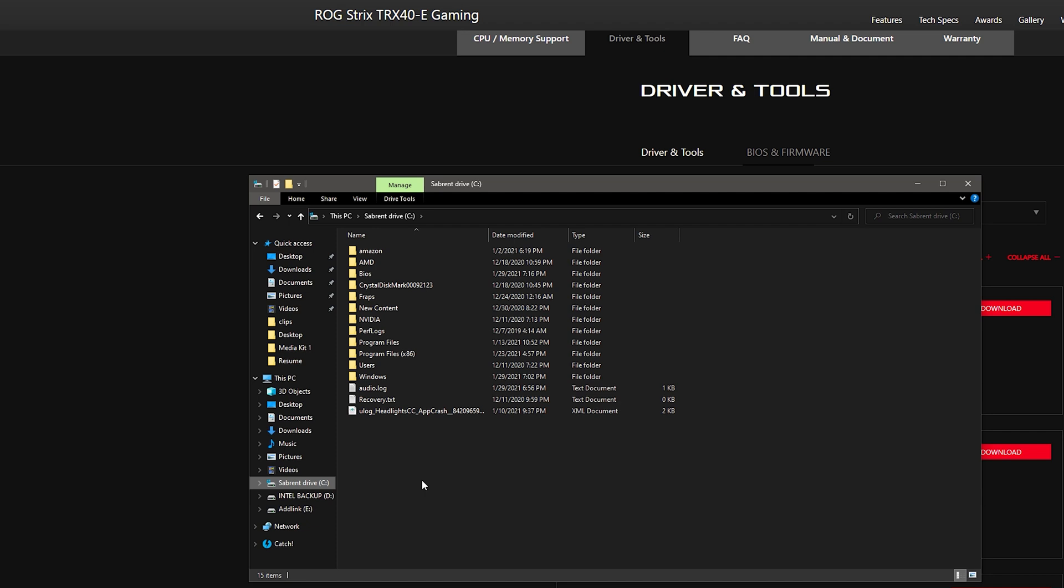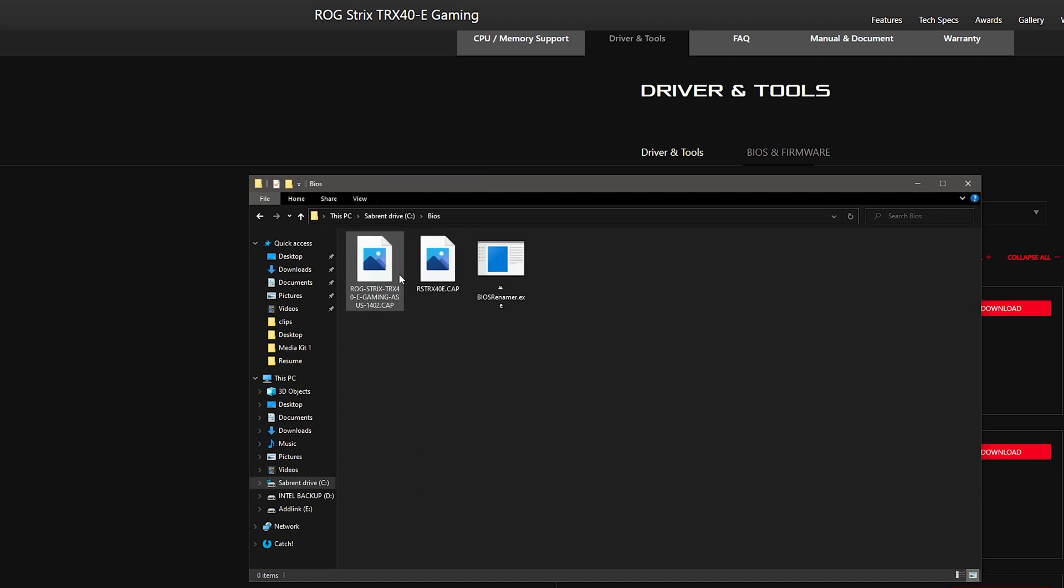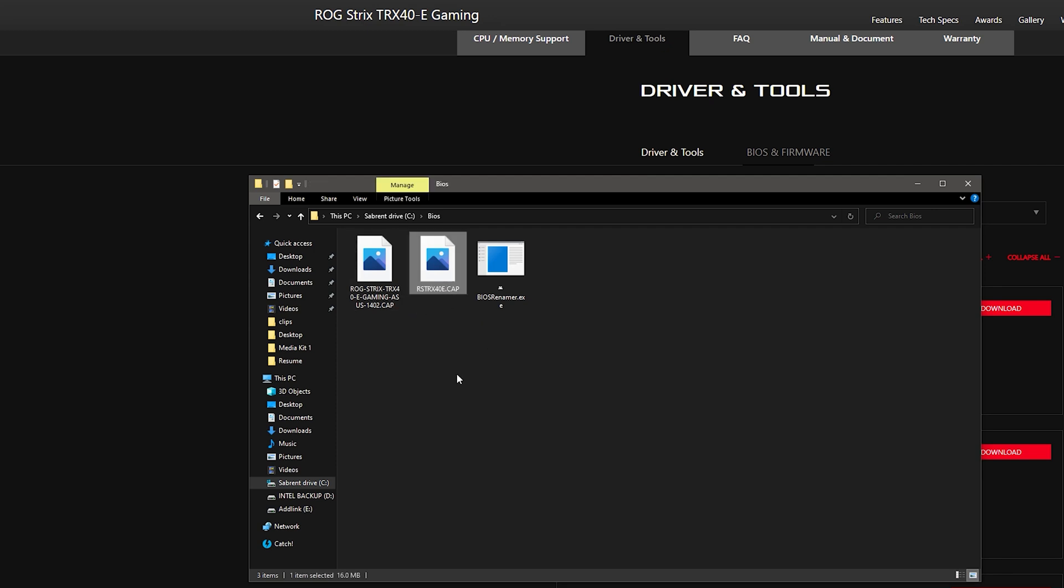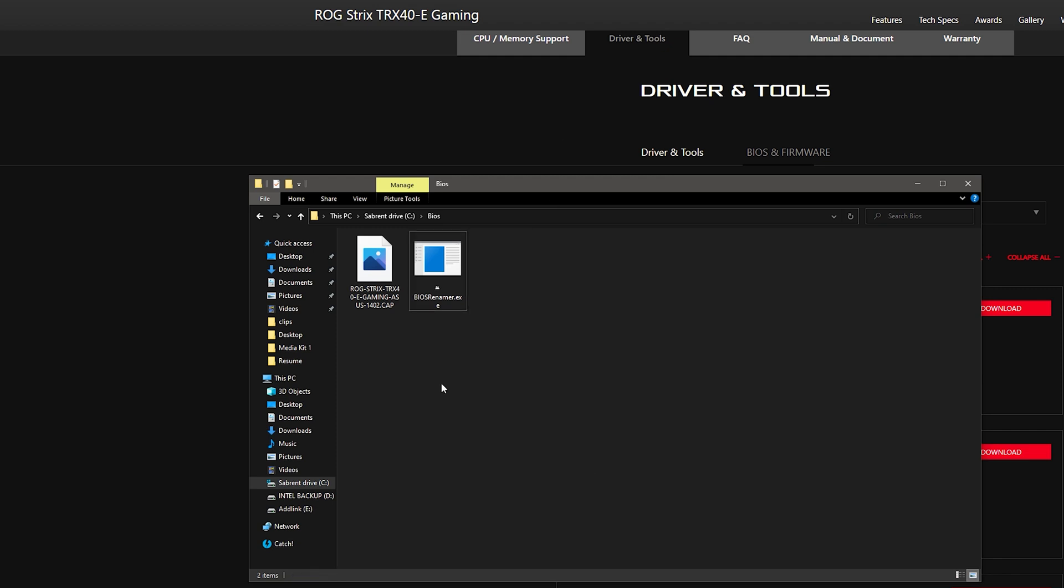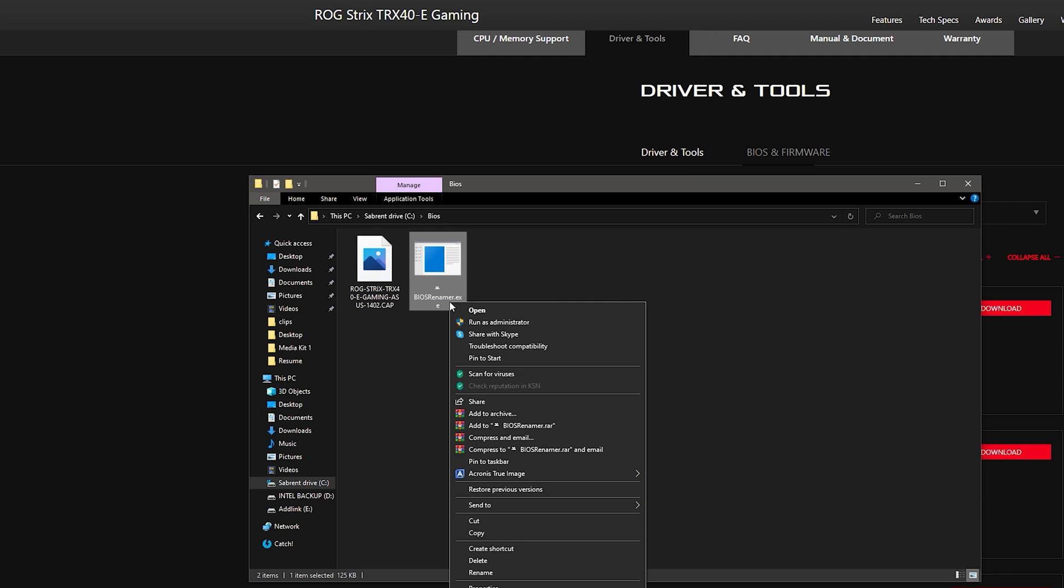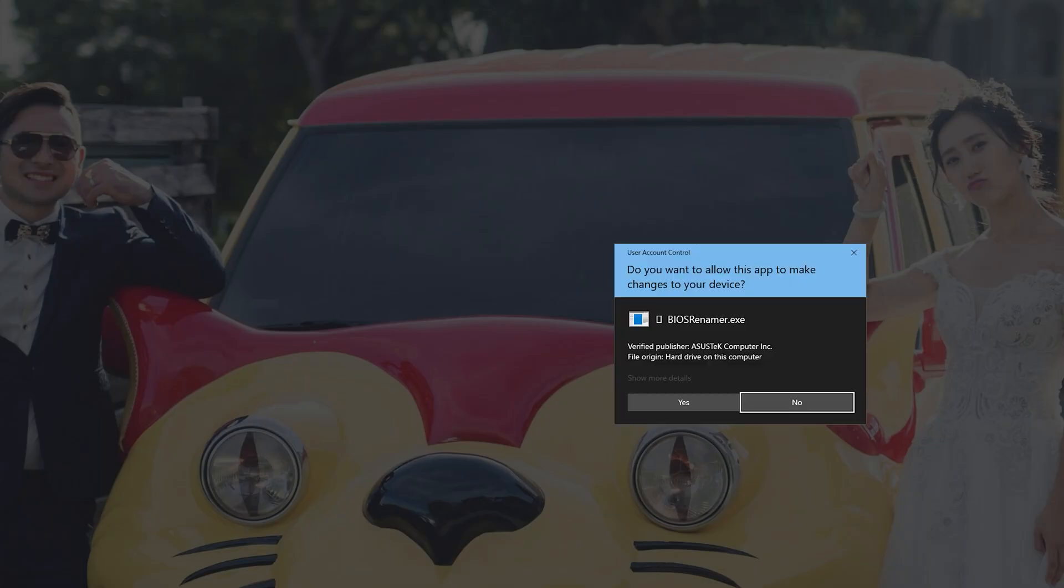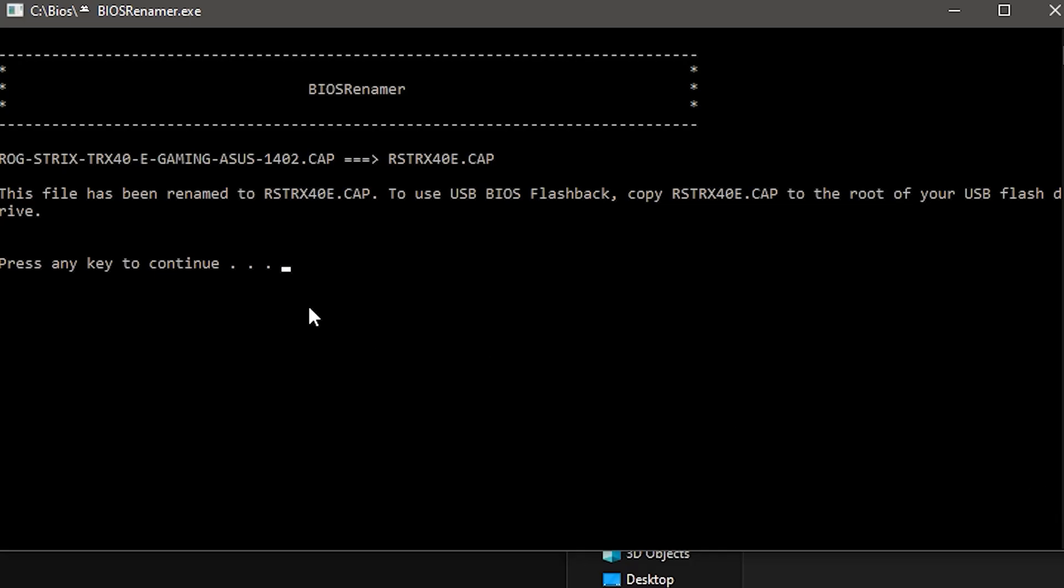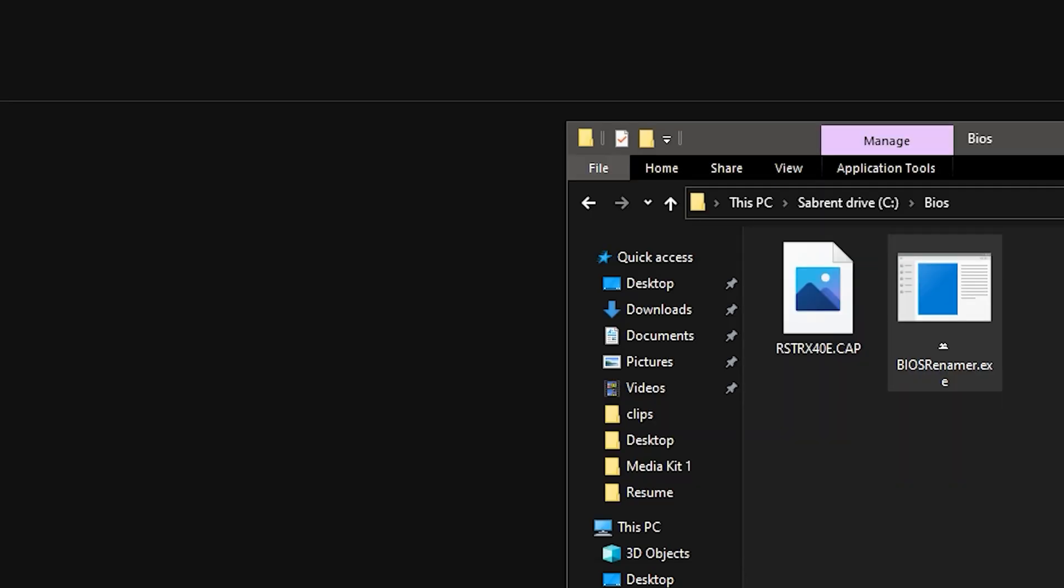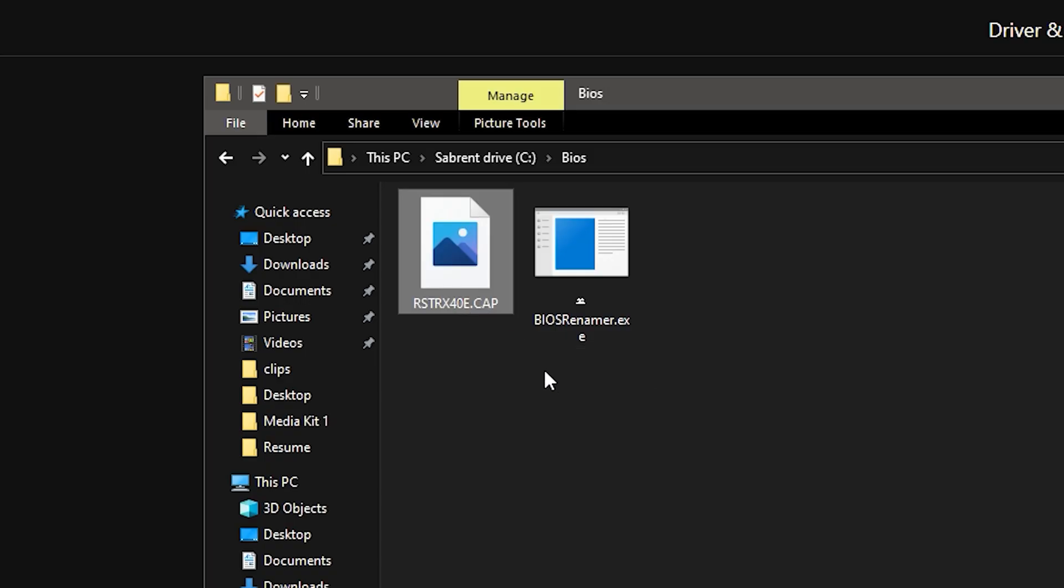I will go into my C drive, I will go into BIOS, and as I see here I have three different files. This is an old file so I'll make sure to erase it. Usually if it's clean it should look like this. If it's in a new folder it should look something like this. The next step, you want to right click BIOS Renamer and click run as administrator. It's going to ask you for administration rights and you just click yes. This will give you a notification to say this has been renamed to RSTRX40E cap. Press any key to continue. And there it goes. Now you have your cap file ready to flash for your BIOS.